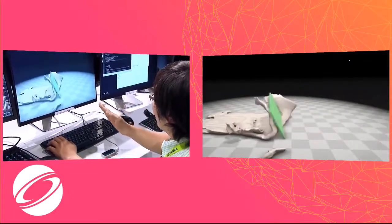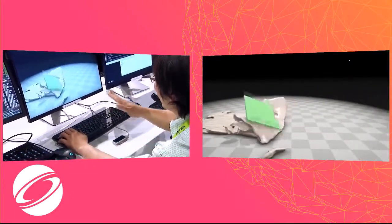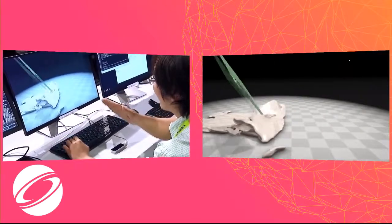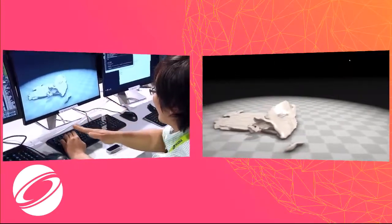I have to admit, it's very tricky to manipulate without tactile feedback.